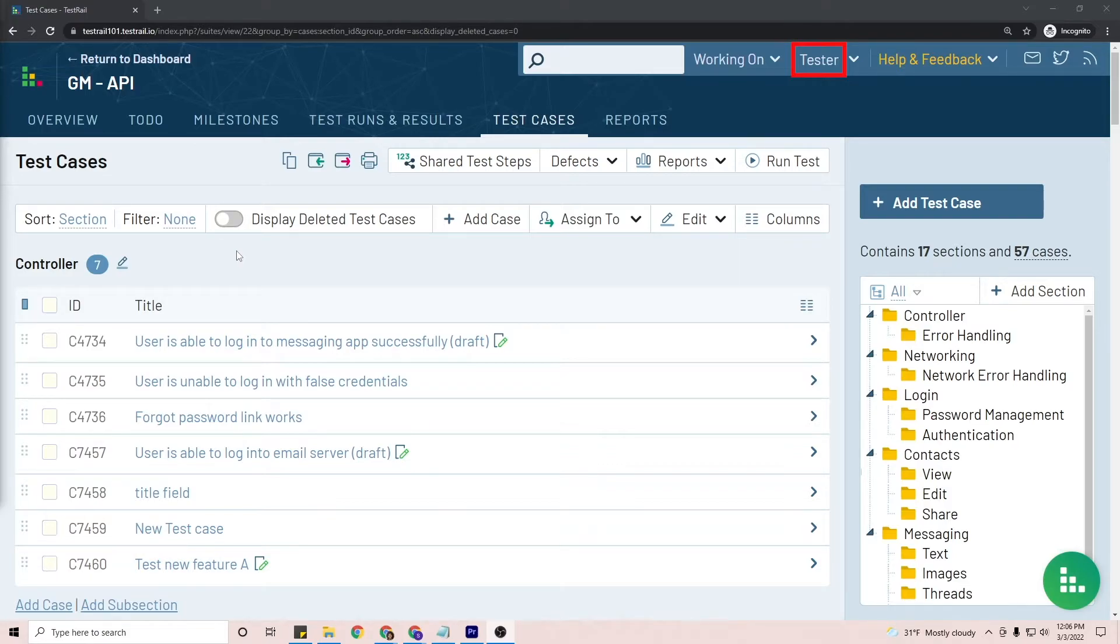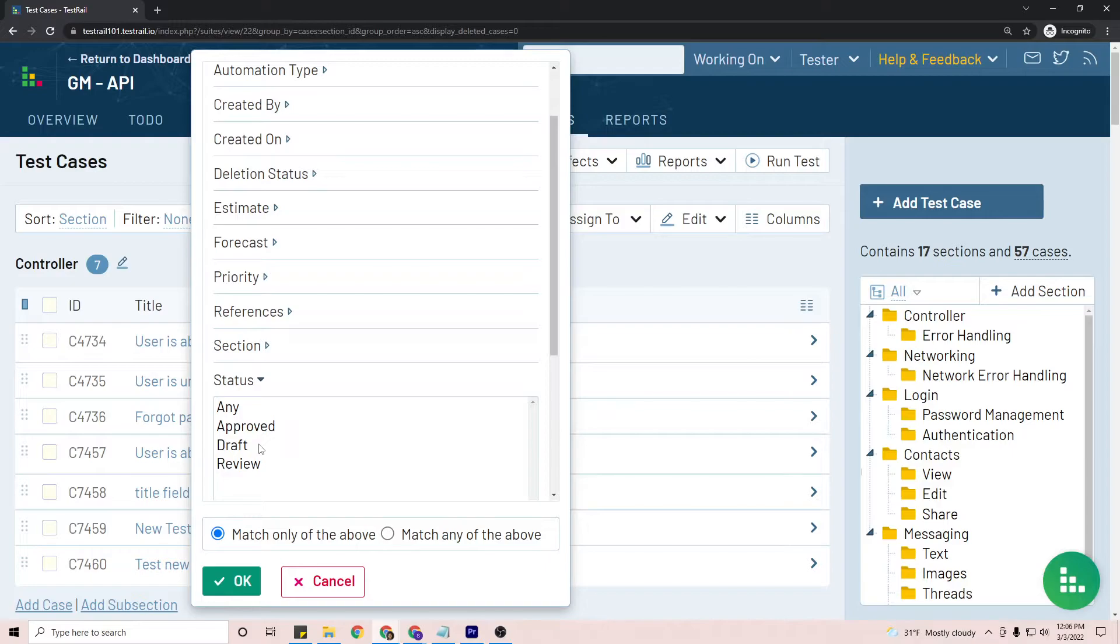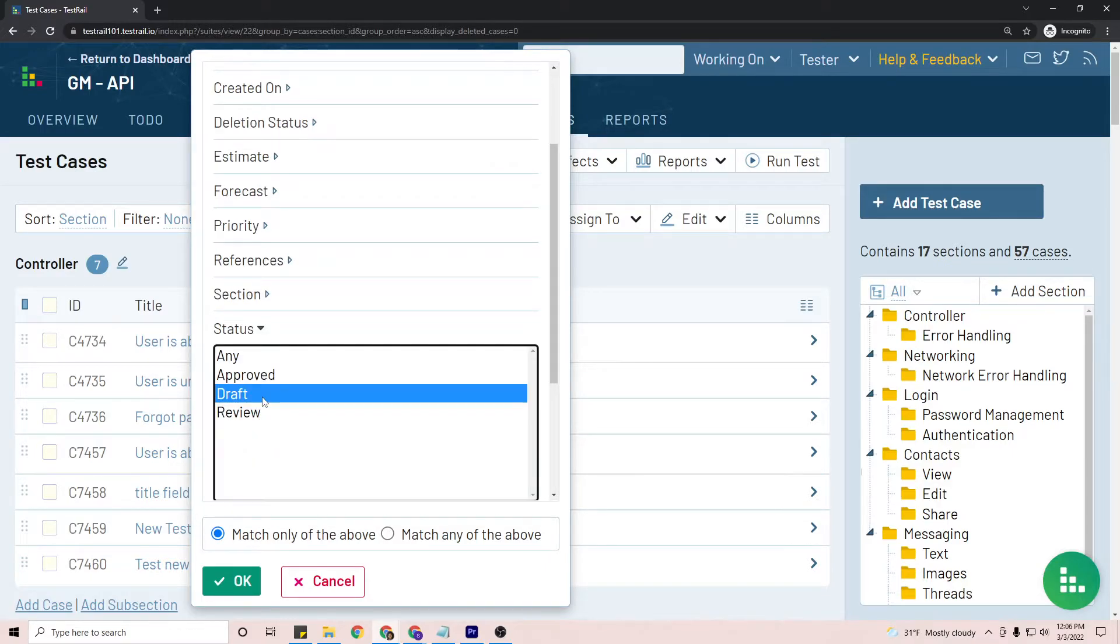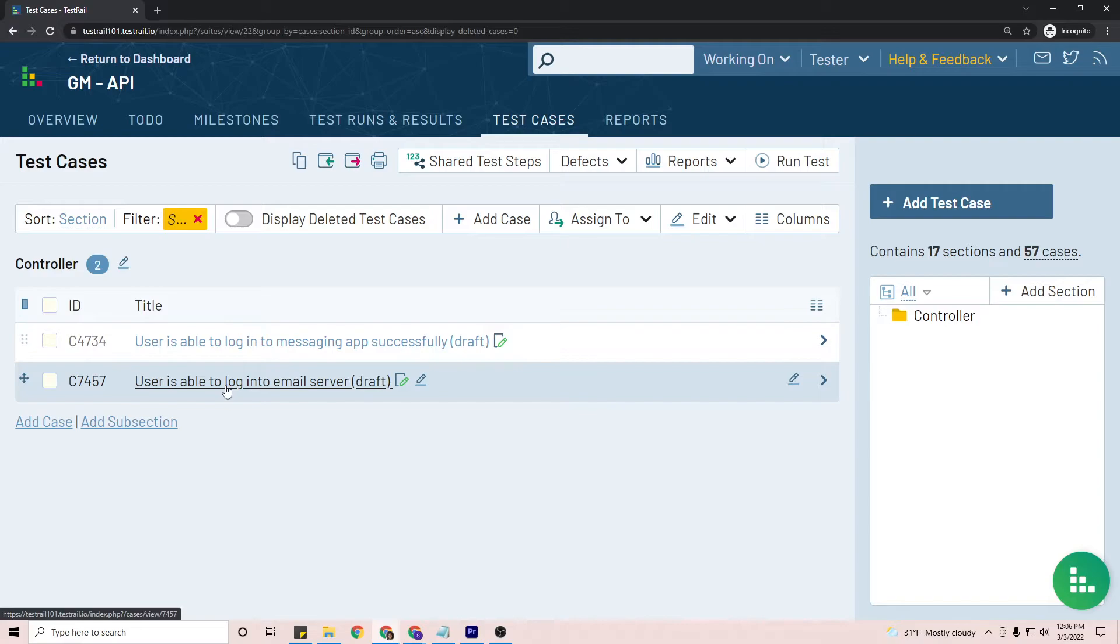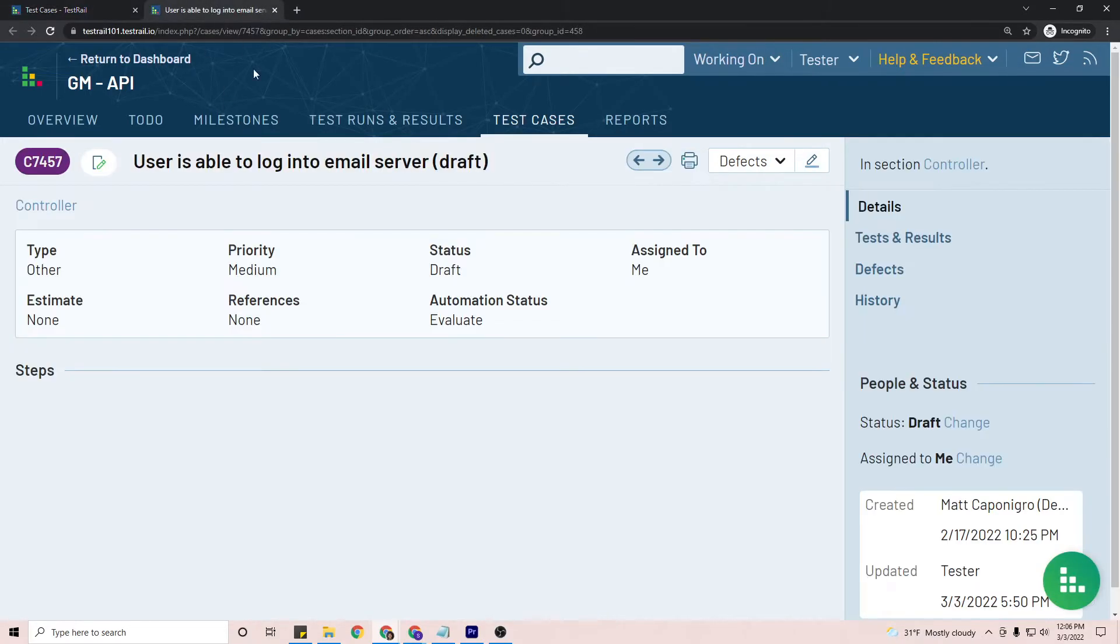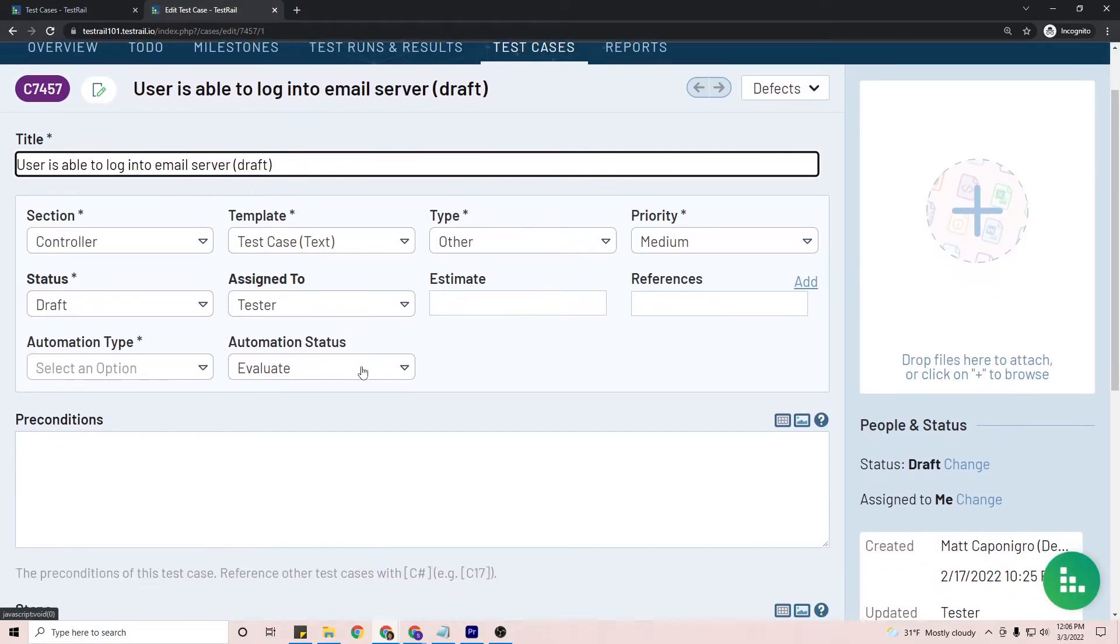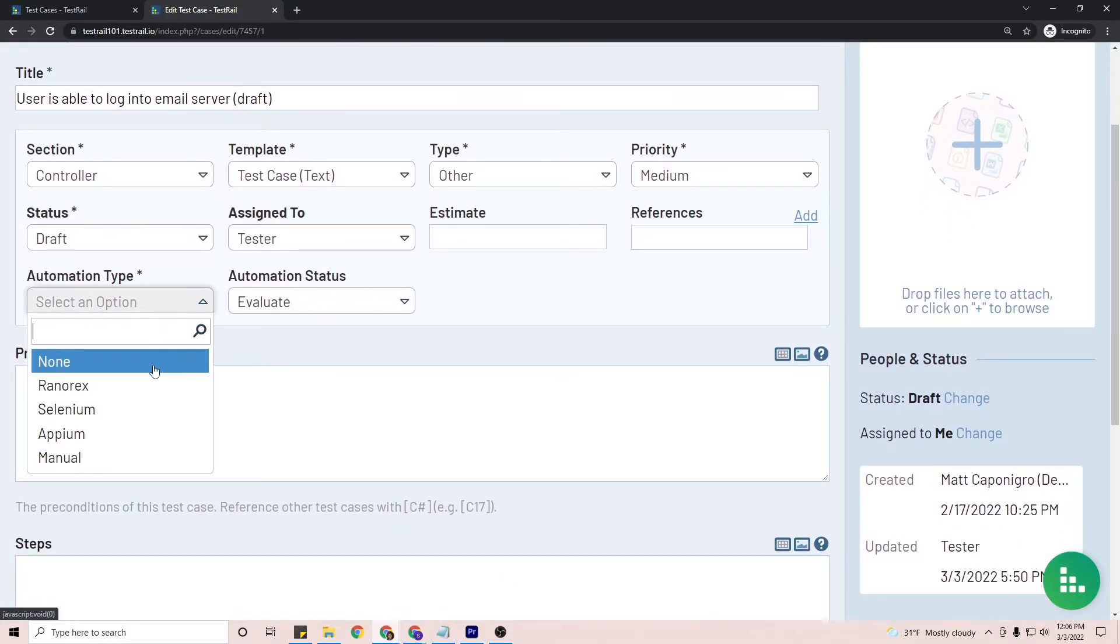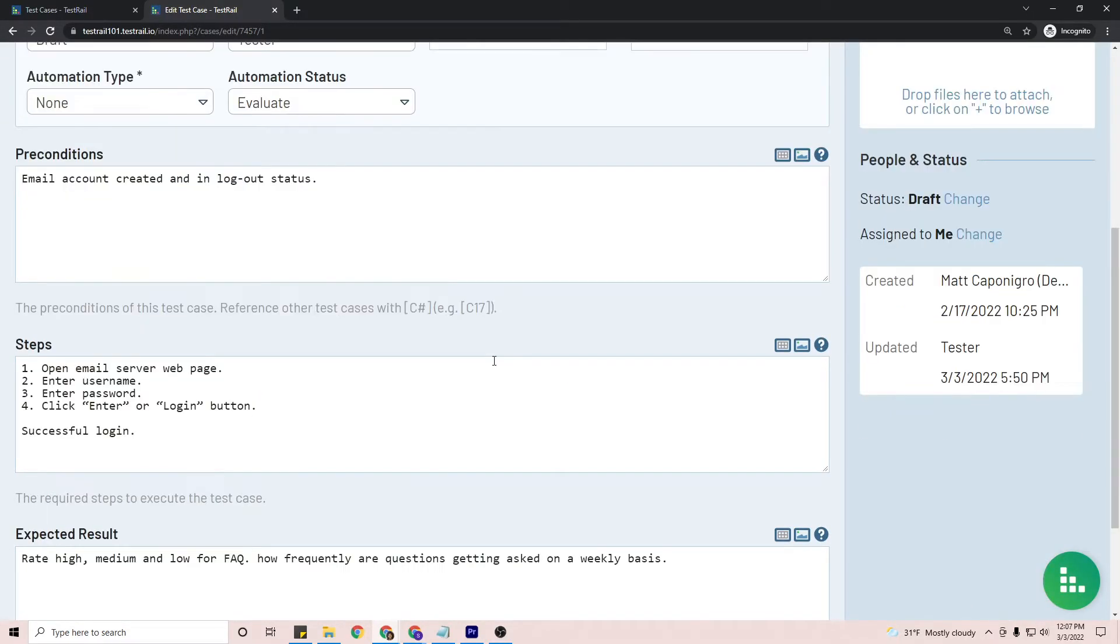And to do that, the tester will click on the filter here, go to status and click on draft. You'll see the test cases that are set to draft status. And for this case, they will write this test case here. They would proceed to edit and fill out the test case.